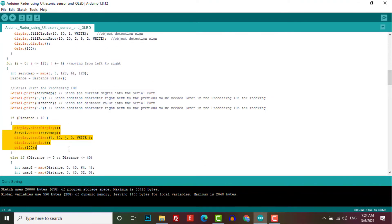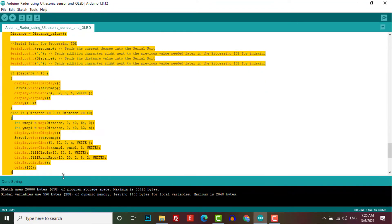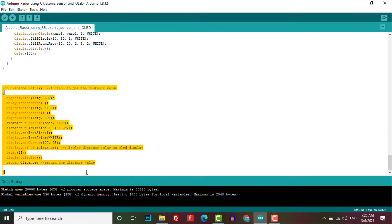Similarly we follow the same rule for other variables. This is the function to get the distance value and display it on the SSD1306 OLED display.